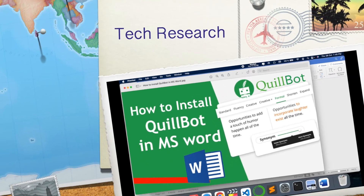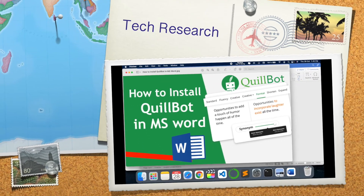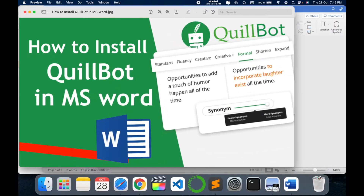Hello all, welcome to my channel Tech Research. In this video, I'm going to show you how you can integrate QuillBot in MS Word. Word is the most commonly used document, which we use to write research articles, papers, or thesis.